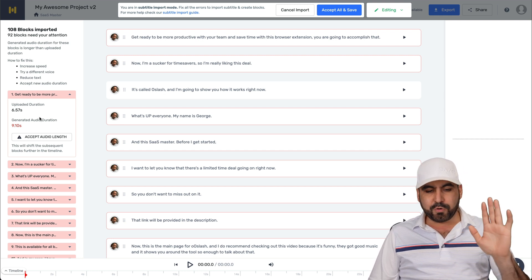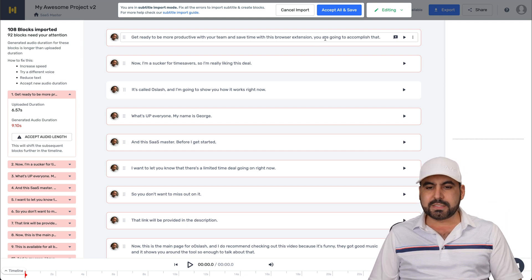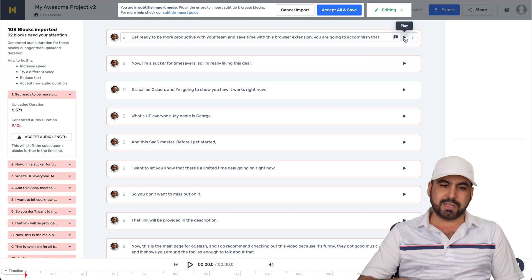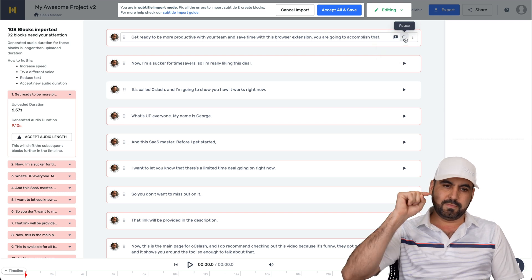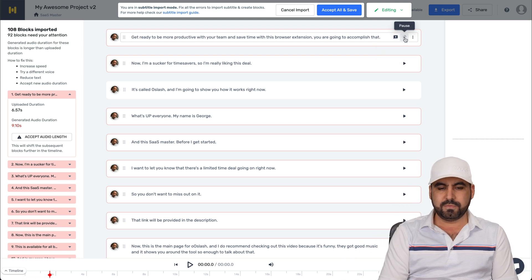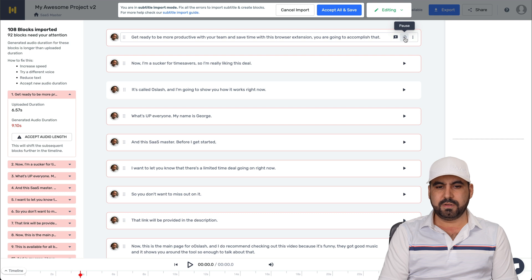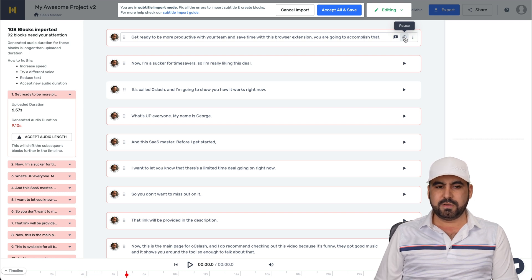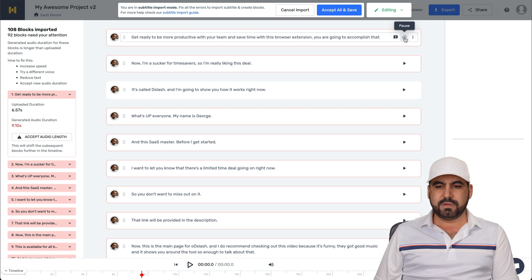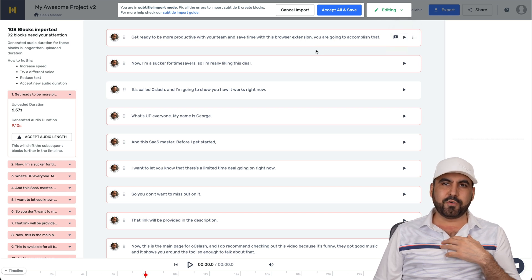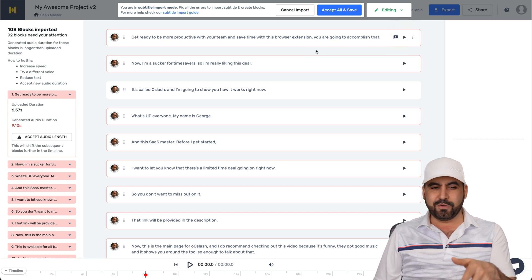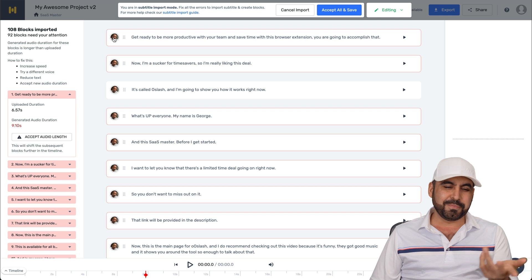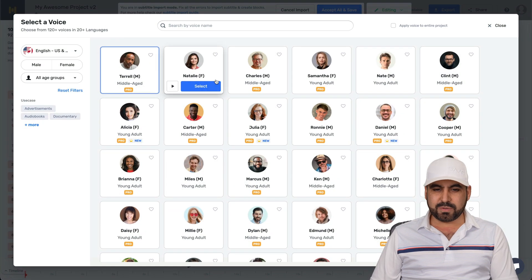So in this case, I'm okay with these warnings and we're able to preview this. So let's go ahead and select it. Get ready to be more productive with your team and save time with this browser extension. You are going to... Okay, so this guy talks pretty slow for this kind of video. So I speak fast. So let's select someone else.